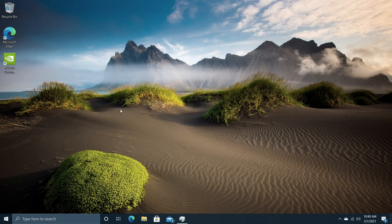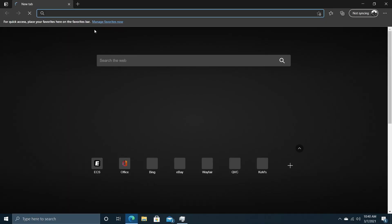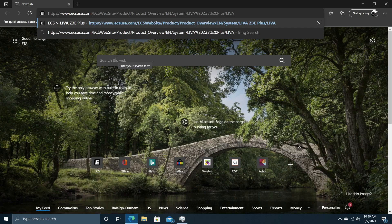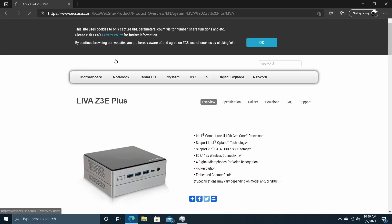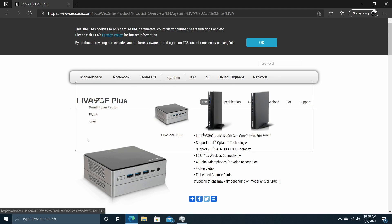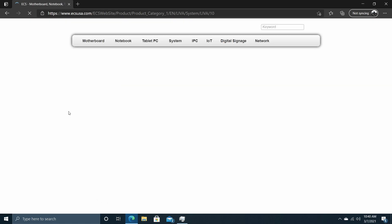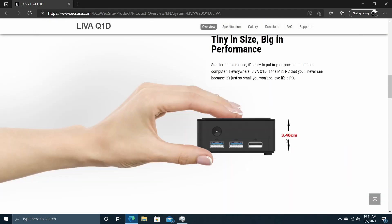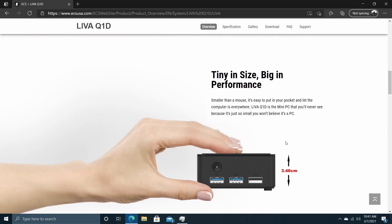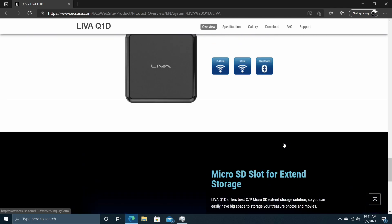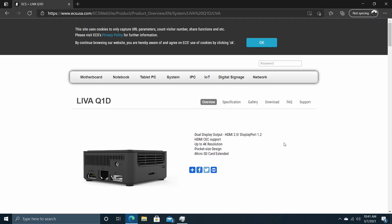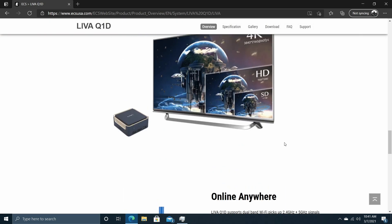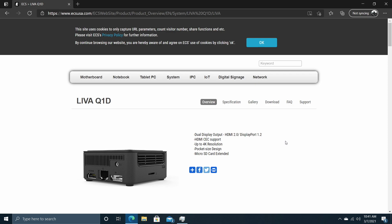So first things first, let's test out some web browsing. I am connected to my 5 gigahertz network here. We do have AC Wi-Fi built in. We'll just head over to ECS's website. Everything loads up pretty quickly here. Let's go to system and we'll just find the Q1D. That's what we're taking a look at in this video. For web browsing, no issue. These little chips have always handled it really well as long as you have a good internet connection. We are at 1080p on the monitor, but I'm at 125% resolution scaling just so you could see it a little better in this video. So when it comes to web browsing, shouldn't have any issues with this thing.